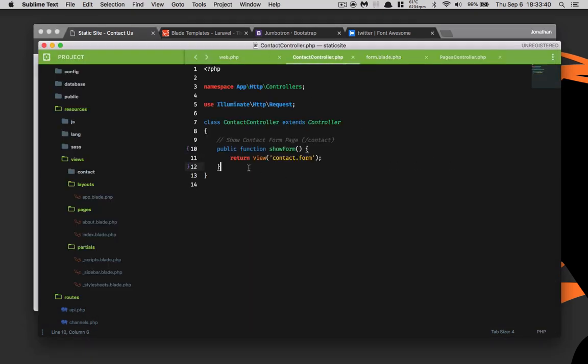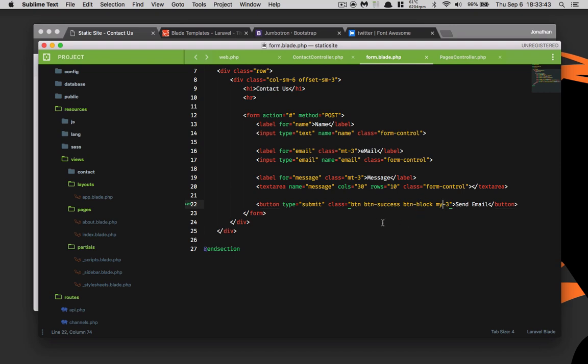All right, so we've created our contact form. In the next episode we are going to talk about how to send this email using Laravel's built-in notification system. Instead of saving this to a database, we're going to use the notification system in order to make this work. We'll also include a tutorial on mail trap and how to set up mail trap that way you can test out your application in development, but then when you move to production you can change it to Gmail or any type of other email service provider that will allow you to send and receive emails. I will explain all of that in the next episode.